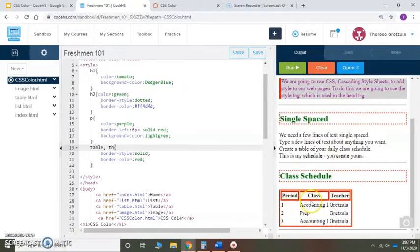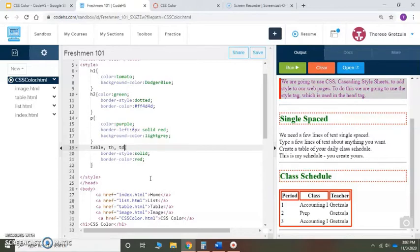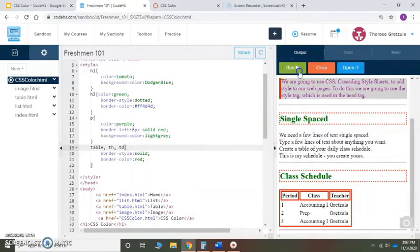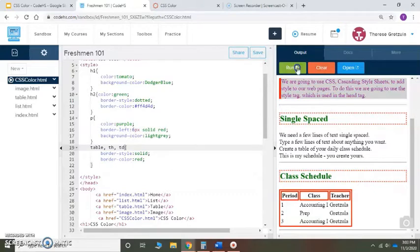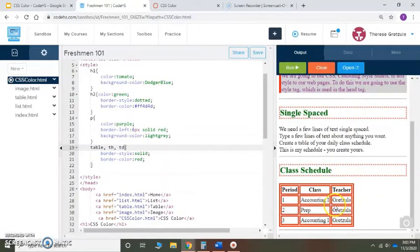There it is. It put a solid line around the heading but I don't want just that. I want it to go around the data too, so comma td. Now I'm going to save it and then run it. And there it is.